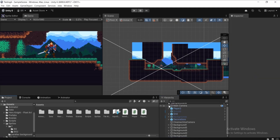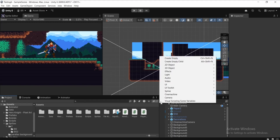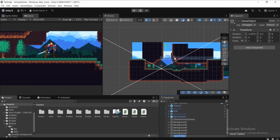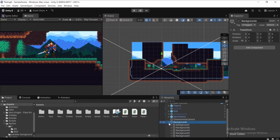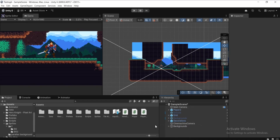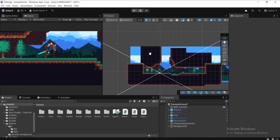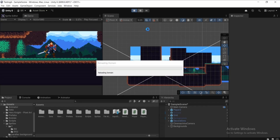To keep the hierarchy clean, go to Hierarchy and create an empty game object — call it 'Backgrounds'. Reset its Transform, then select all background objects (holding Shift) and drag them under this Backgrounds parent object. You can now collapse it to keep things tidy.